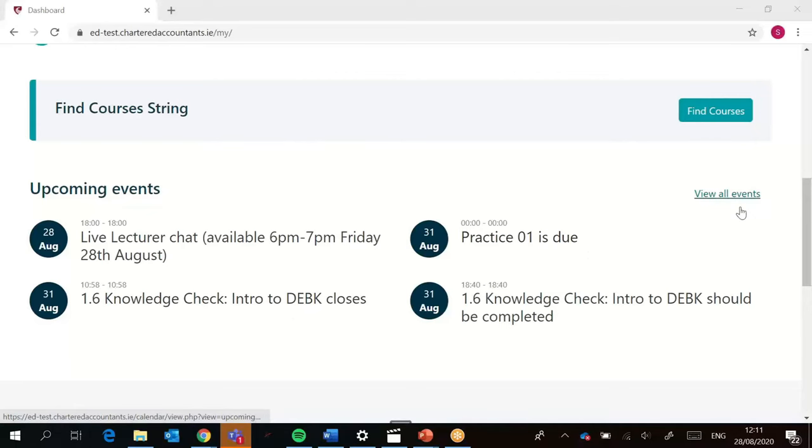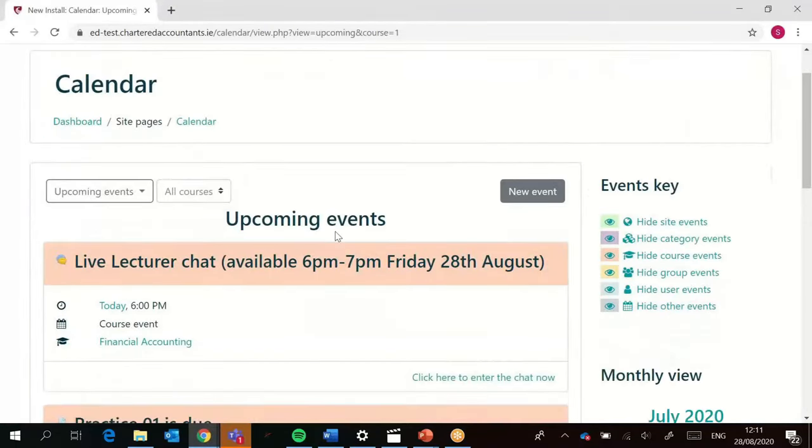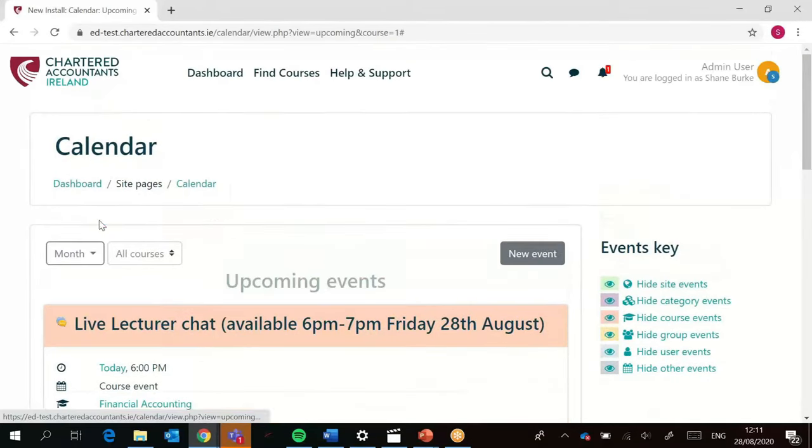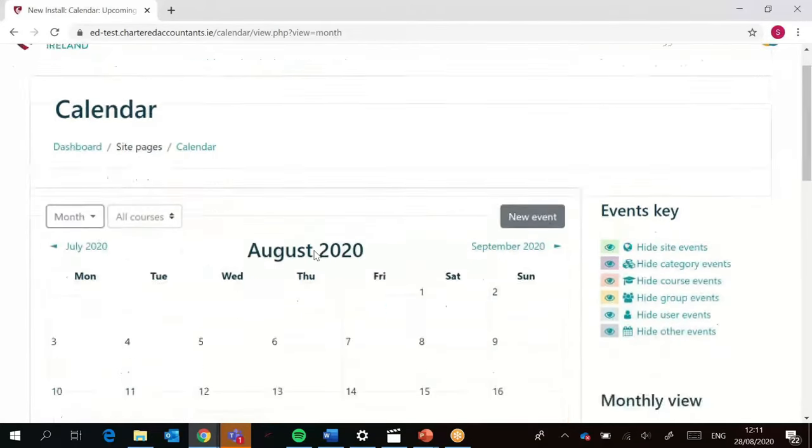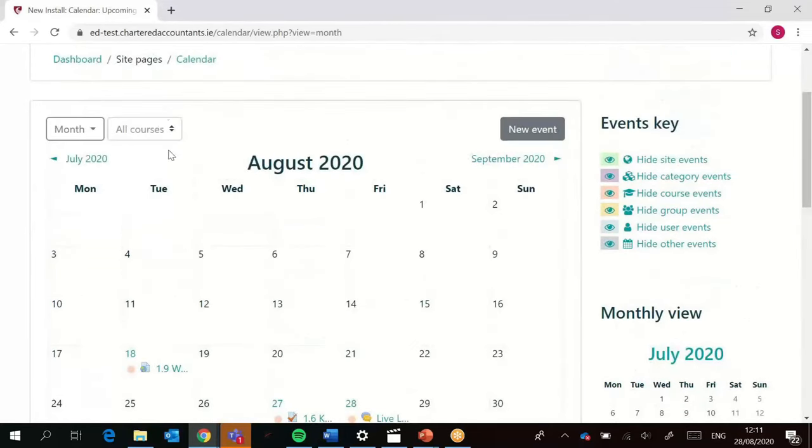If you click on the view all option, it will bring it to the upcoming events and you can see it in a bit more detail. You can also go to the month section and it's going to give you the calendar by the whole month, which is pretty nice.